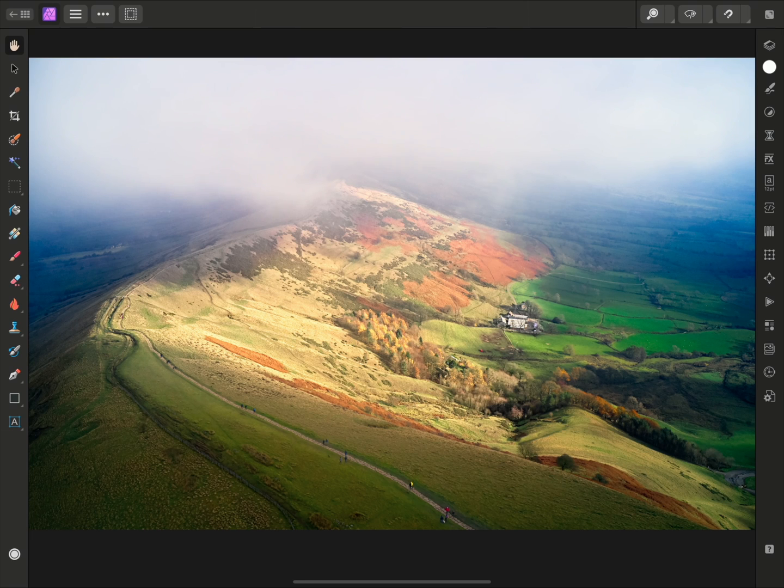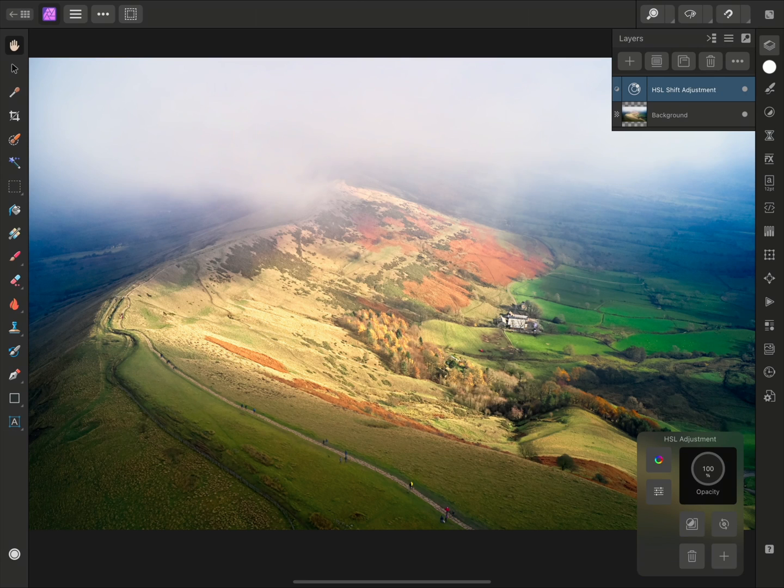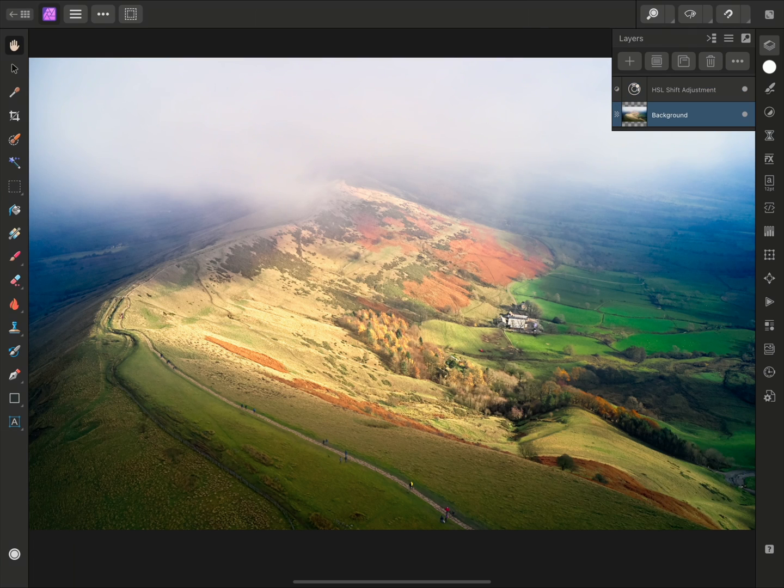For example, if I open the Layers panel on the right here, we'll see I've added an HSL Shift adjustment layer. Before applying any kind of filter, I will want to tap and select the background layer. As we can see from the thumbnail, this layer contains the image information.